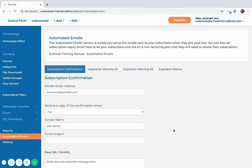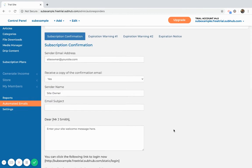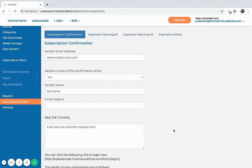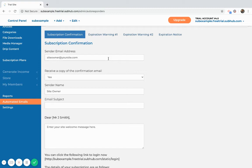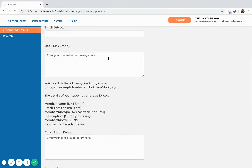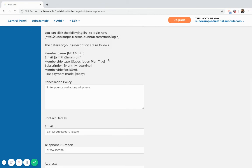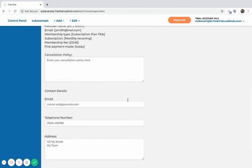The final step is to go and customize your automated emails. The automated emails consist of the subscription welcome email and then the expiration email. The subscription confirmation is the welcome email that a member will receive right after they sign up. You can have a welcome message, you can also outline your cancellation policy, maybe explain how a member can cancel.